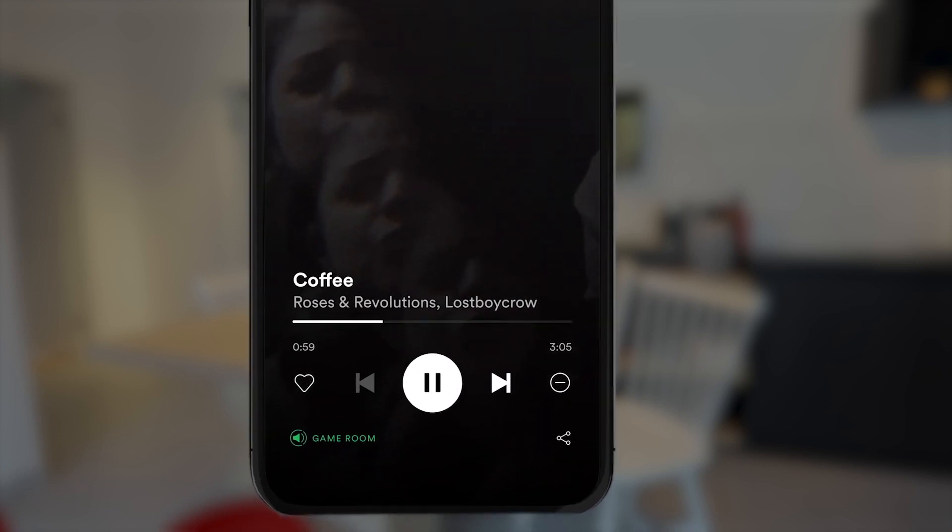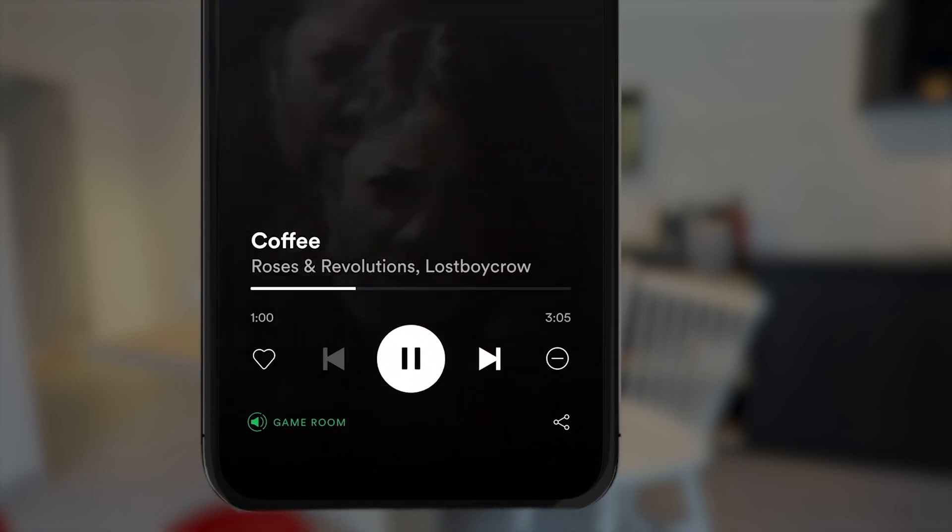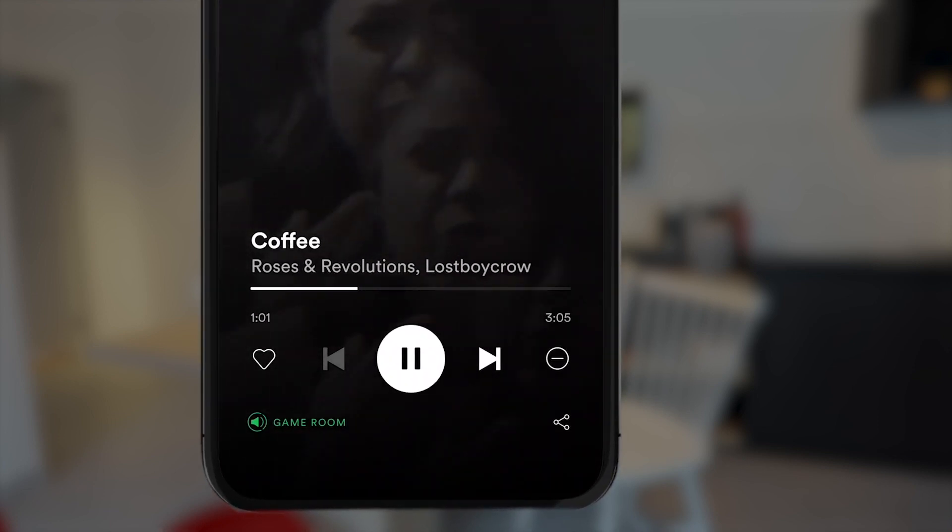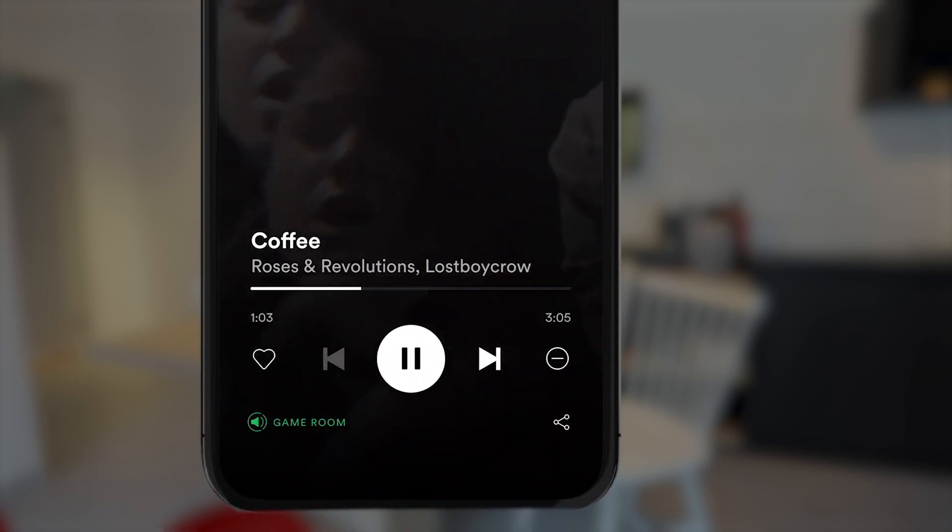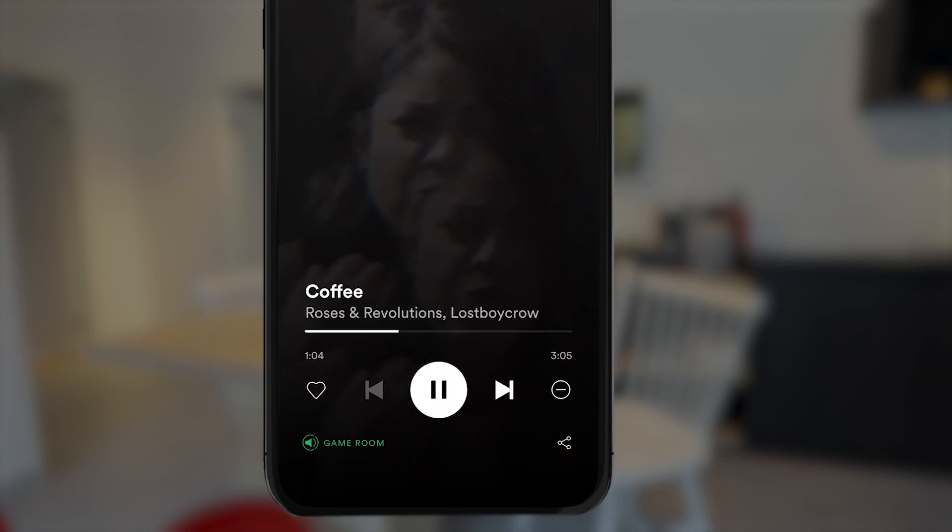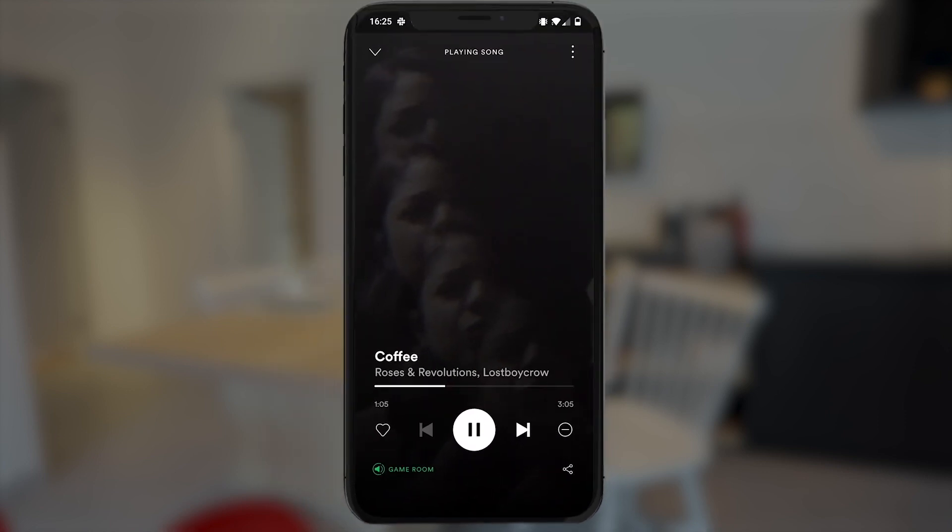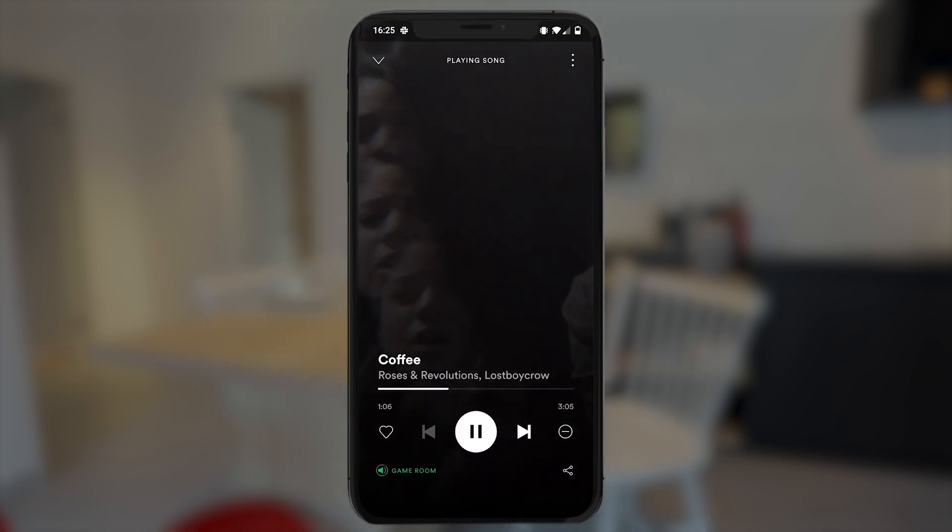You'll notice that it gets highlighted in green below. And just like that, you're streaming out to that particular group, pair, or individual product.